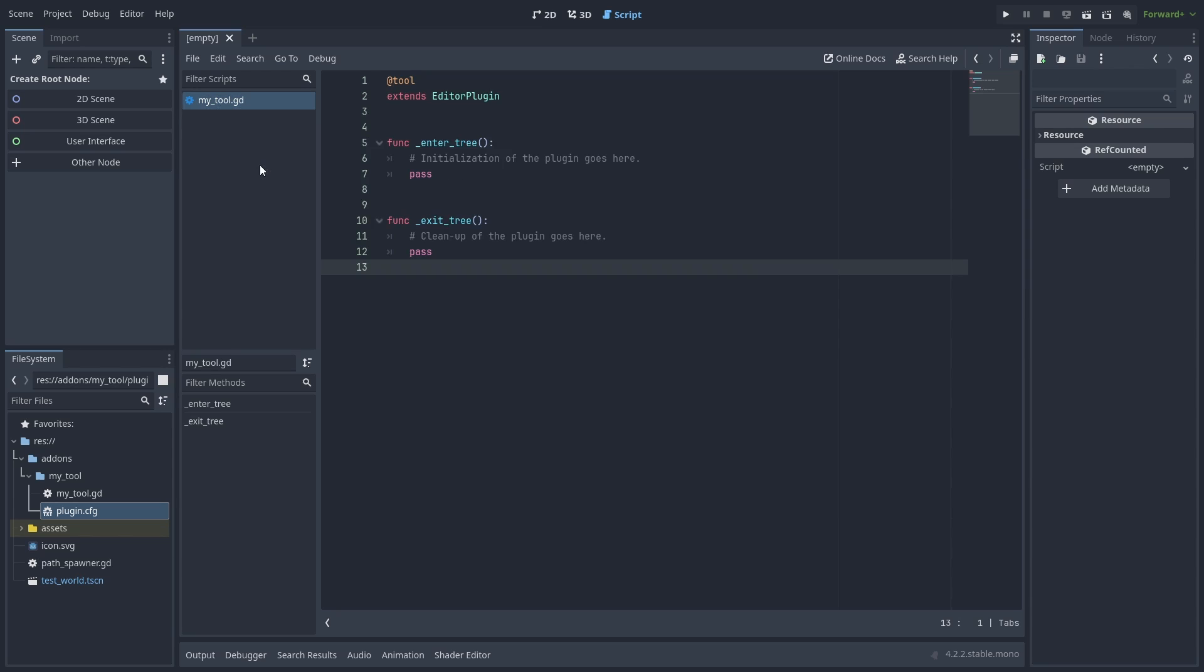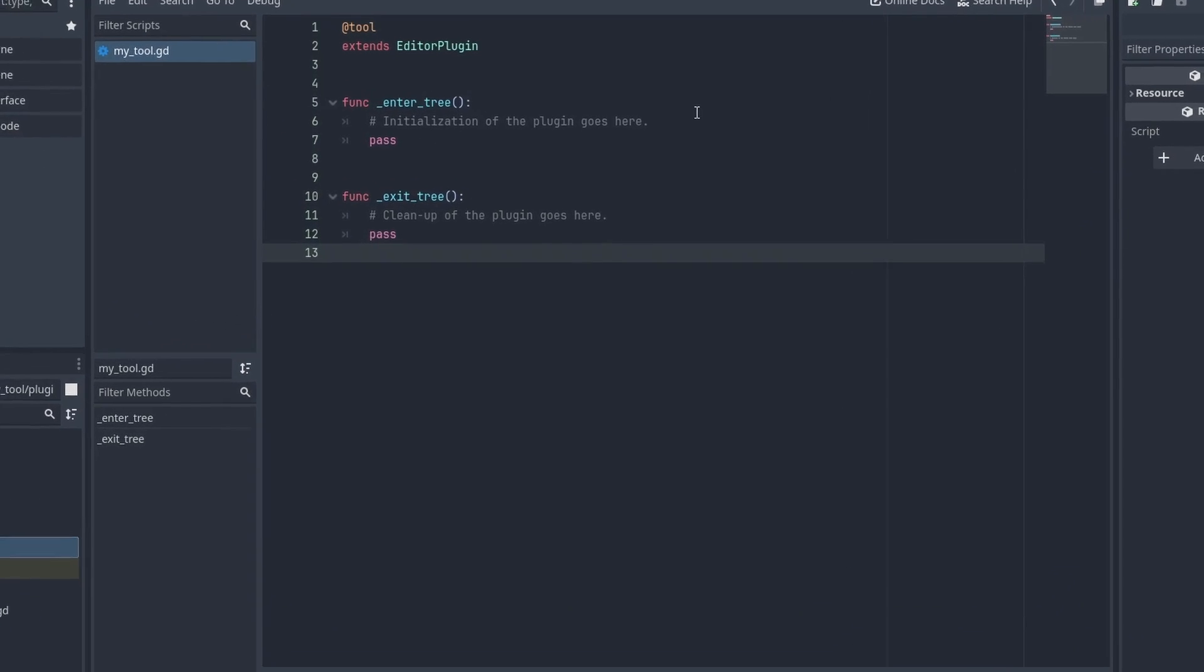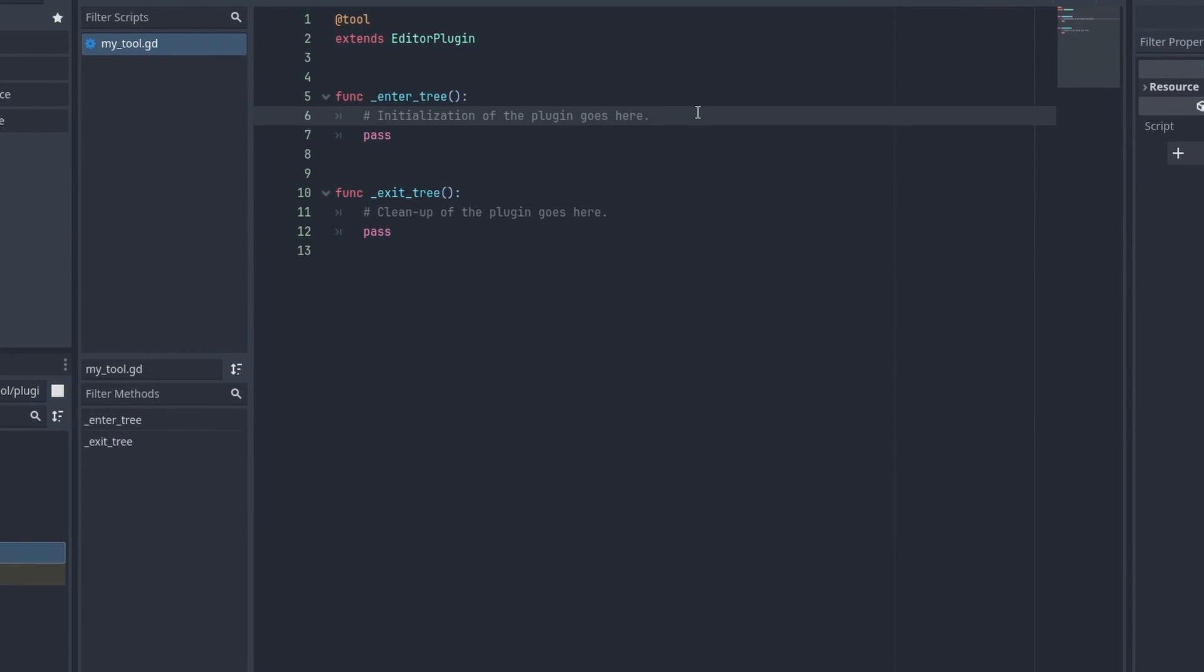Now here's our plugin script. A plugin in Godot is just a node extending EditorPlugin, which gives us a lot of editor-related functions. When we activate the plugin, the node is added to the editor and _enter_tree is called. And when we disable it, it is removed and _exit_tree is called.